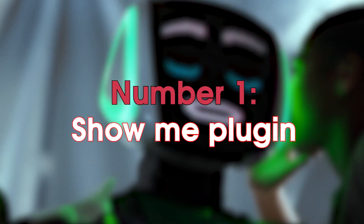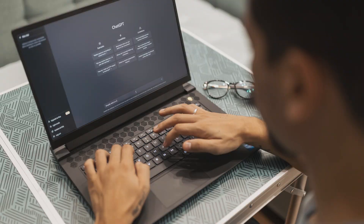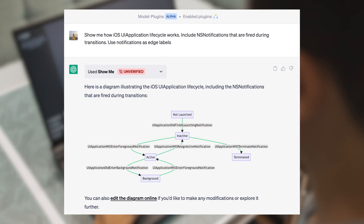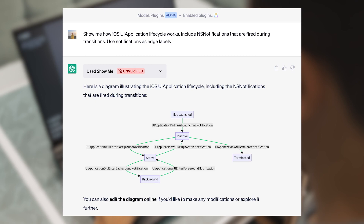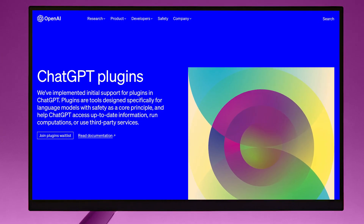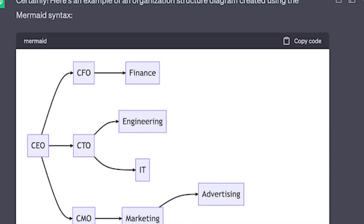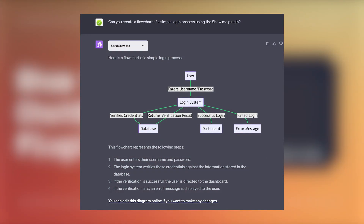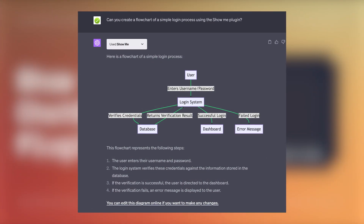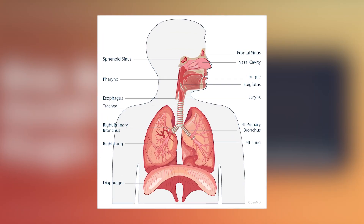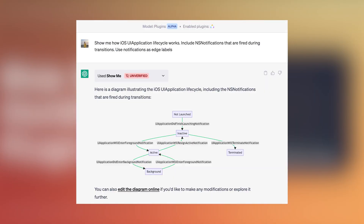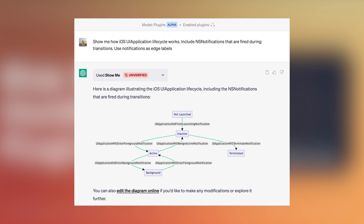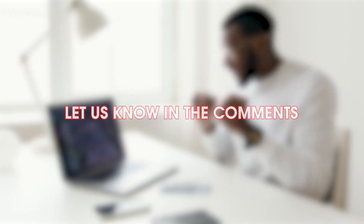Number 1: ShowMe Plugin. The ShowMe plugin for ChatGPT allows you to generate diagrams and roadmaps to help you understand solutions. It can be used to visualize complex ideas or processes and to identify relationships between different concepts. For example, you could type: draw me a diagram of the human respiratory system, or draw me a roadmap for launching a new product. Do try this one and let us know in the comments.